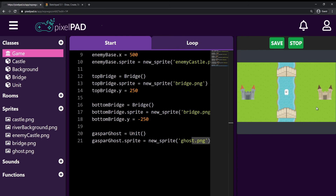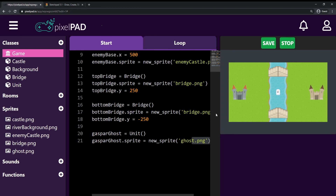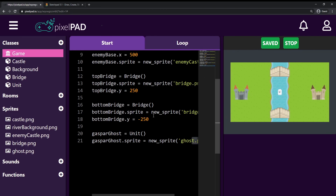In the next video we'll learn how to spawn the ghost exactly when I press on the screen, and how to make units walk. Player units and enemy units will need to walk toward the bridges — once they reach a bridge they then target the opposing castle. The movement logic is the same for both. Save your game and I'll see you in the next video, bye!